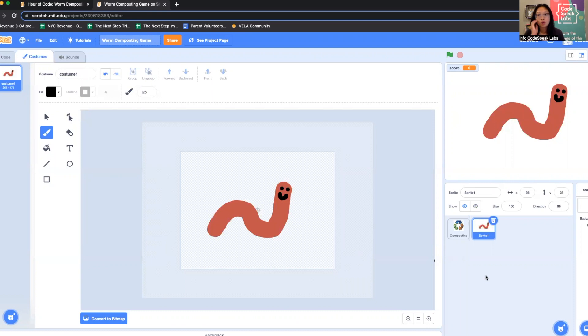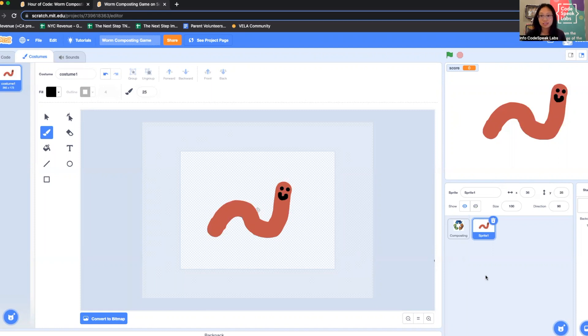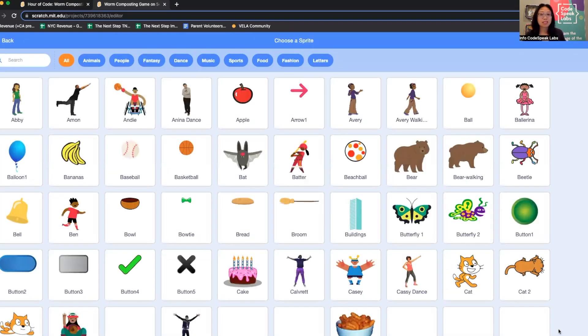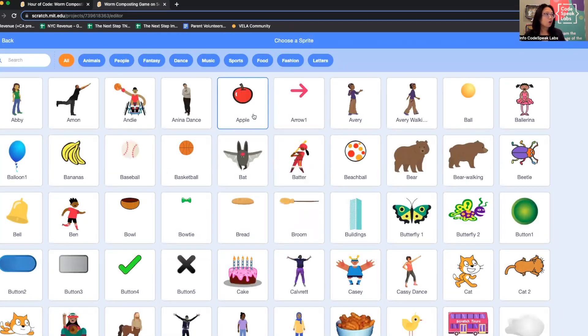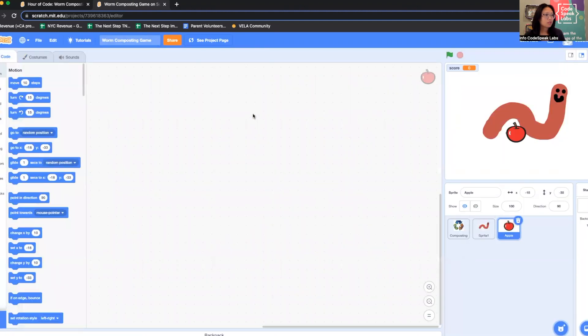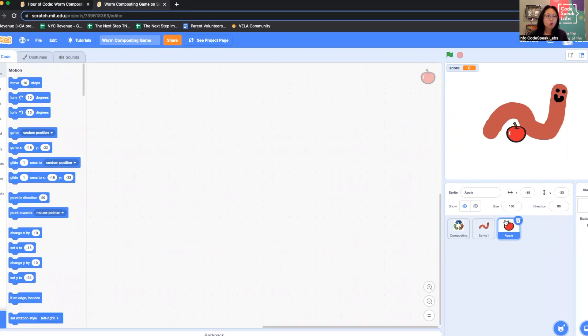I need something organic that the worm can eat. I'm going to choose an apple. If you go to choose a sprite and click the cat face to look at the sprite library, there already is an apple. But there's something not quite right about this apple for my game—it's a whole apple.